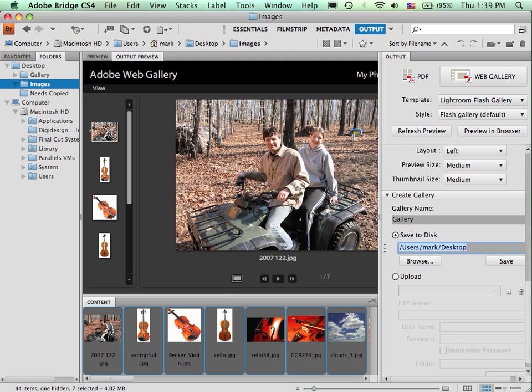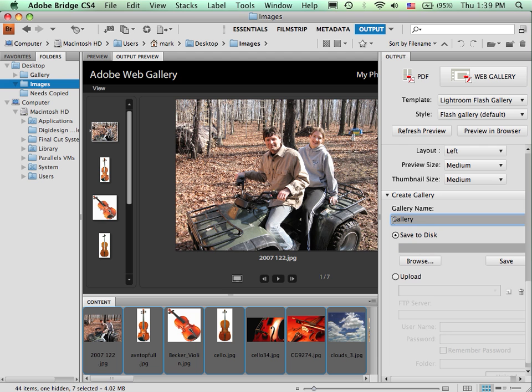Normally, you would not have anything in here. And once again, CS5 looks a little bit different than CS4. But you do need to specify a save location. And normally, in here, this would be Web Photo Gallery when you come into this program.